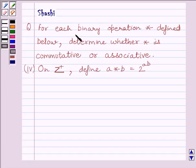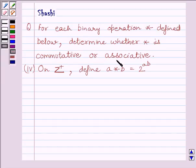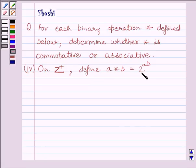The question says: for each binary operation star defined below, determine whether star is commutative or associative. The fourth part is: on Z plus, that is the set of positive integers, define A star B is equal to 2 raised to the power A multiplied by B.